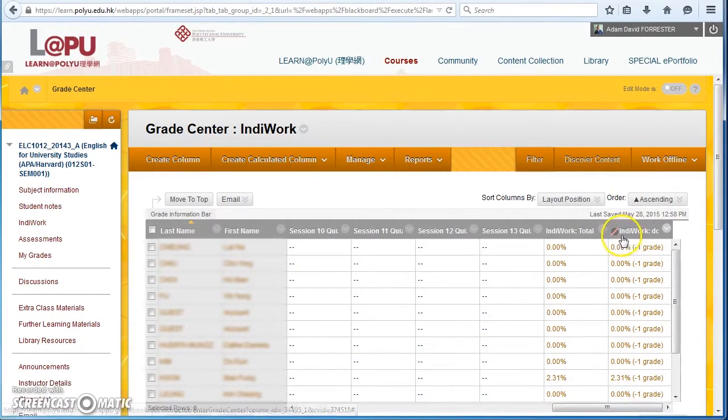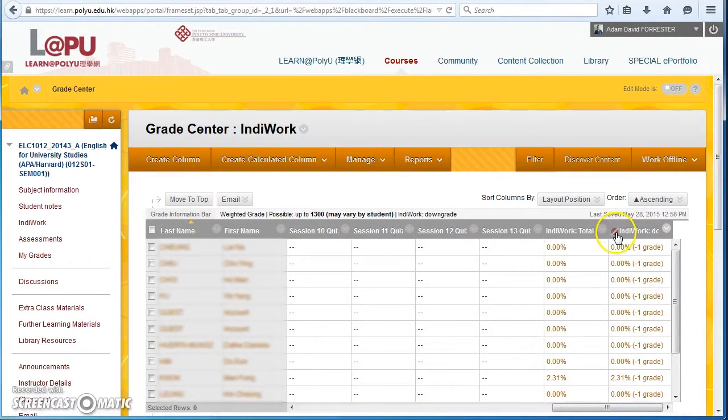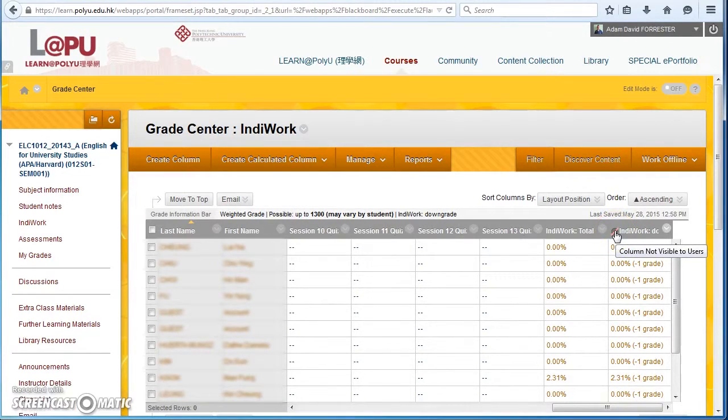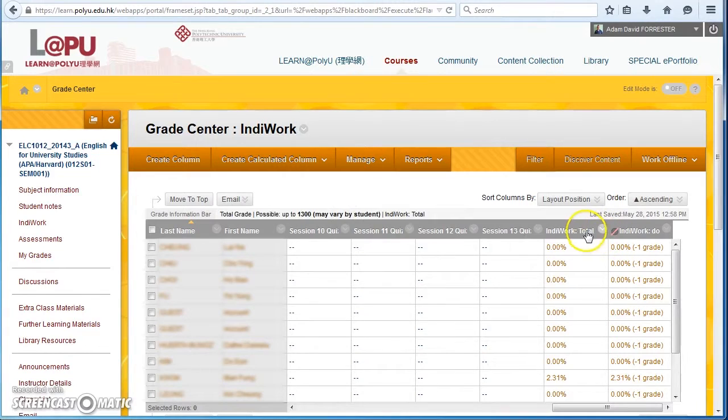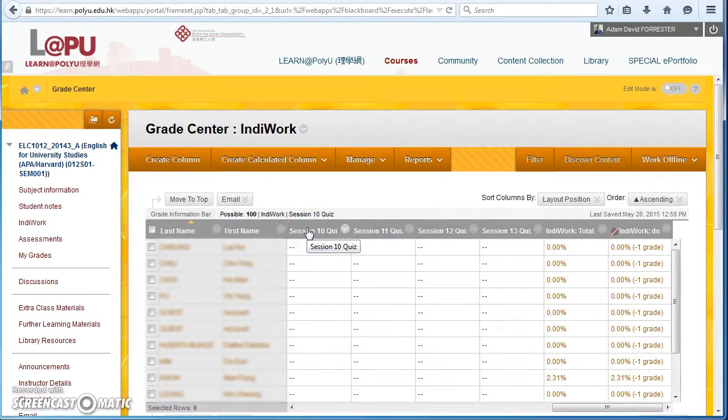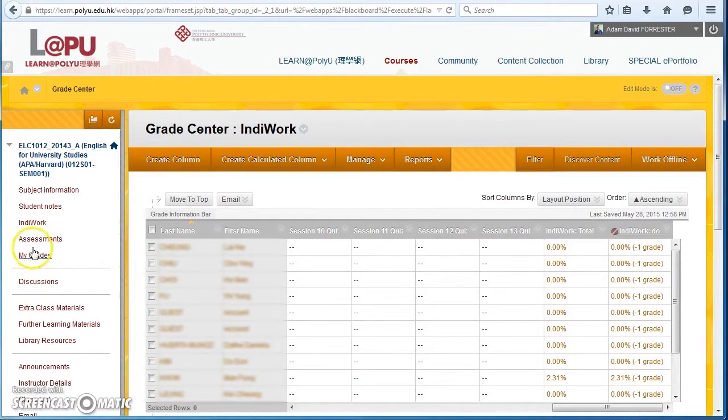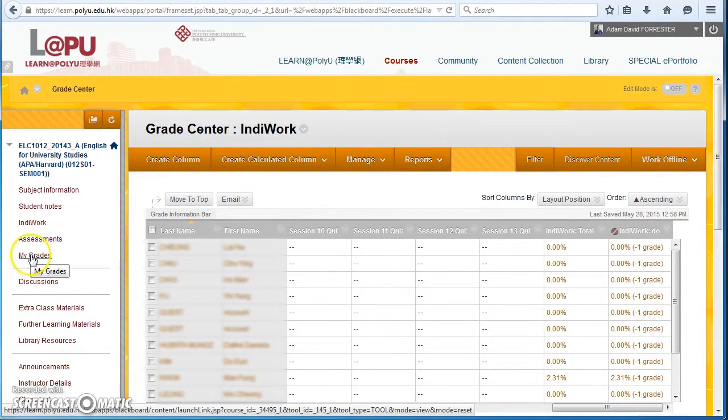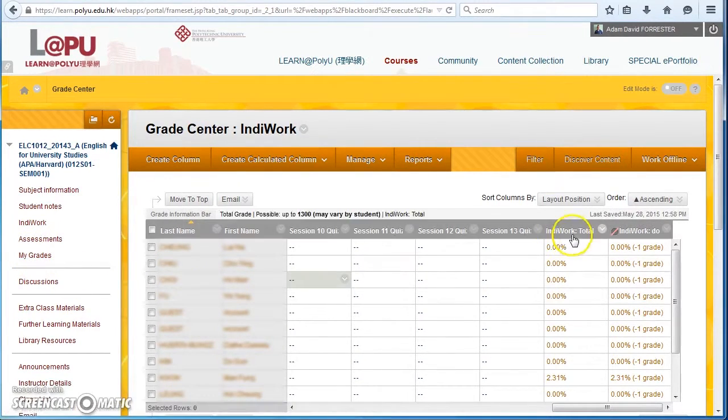Notice also that this column is hidden and not visible. You don't need to show this to students. All the other columns are already visible. That's like the default, so students can log in, go to My Grades, and they can see their IndieWork score and their total score.